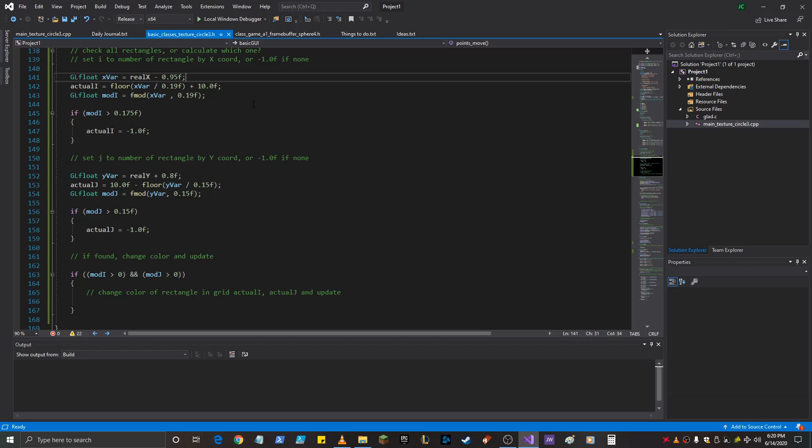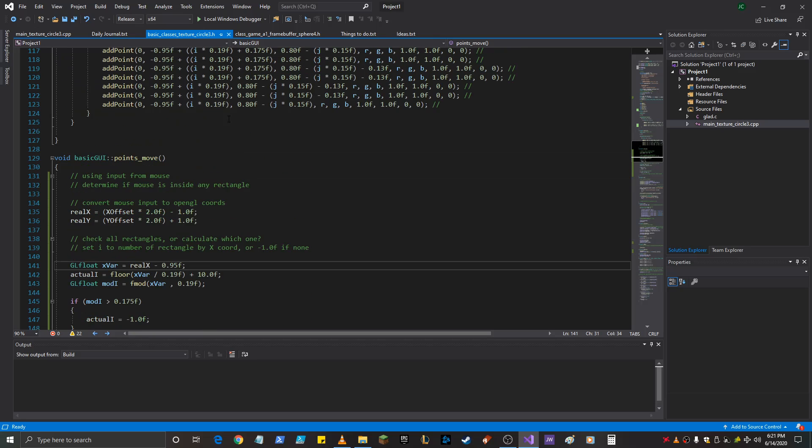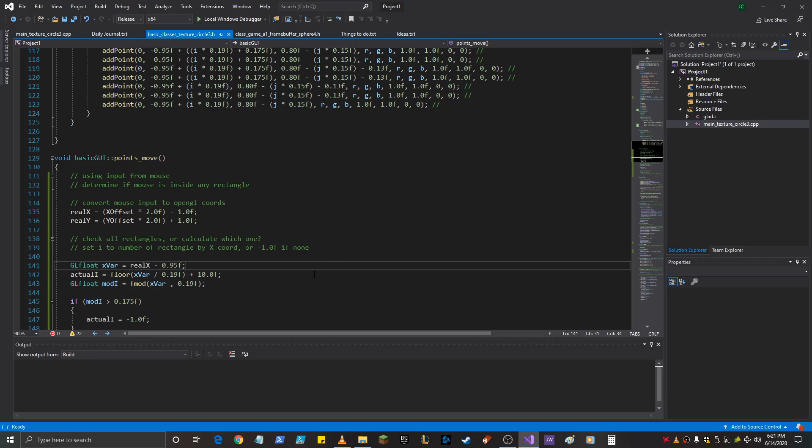We start with the x variable, setting it equal to real x minus 0.95, because they all started with this negative 0.95. So it's actually adding that variable, adding the offset, right? And then I take the floor value of that variable divided by 0.19, which will show you the beginning of which button.